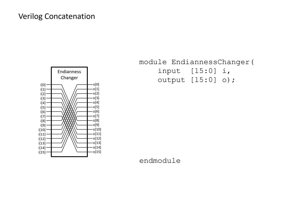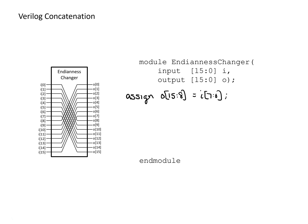So another approach, we could do this instead of a bit at a time, we could do this a byte at a time. So we could instead say, I'm going to assign the most significant byte of the output to be the least significant byte of the input and could do the same thing for the least significant byte of the output.